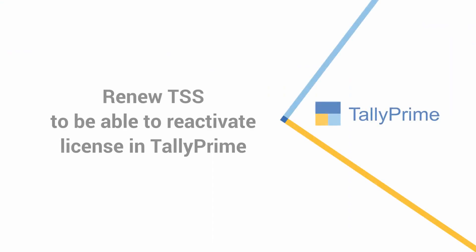If TSS is expired, renew the TSS to be able to reactivate the license in Tally Prime.